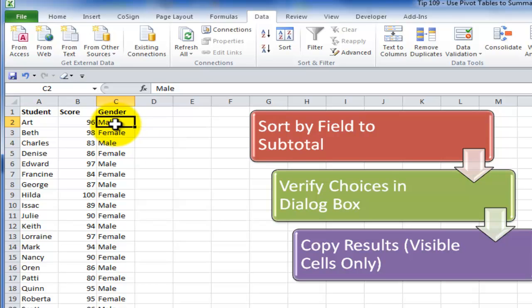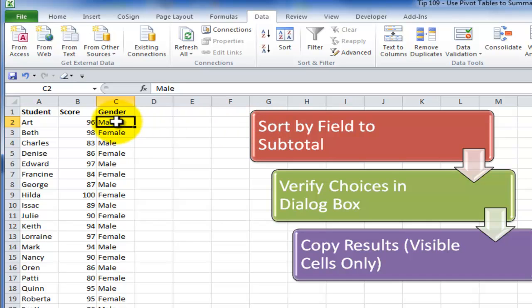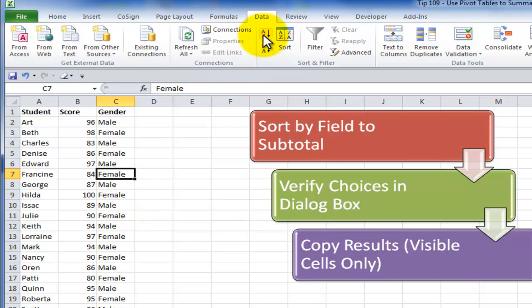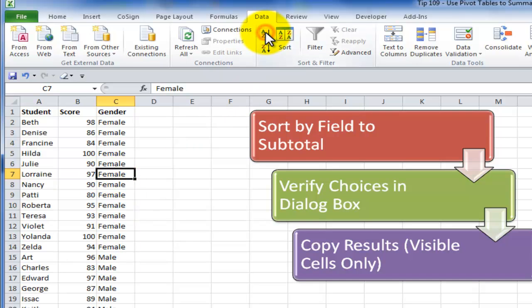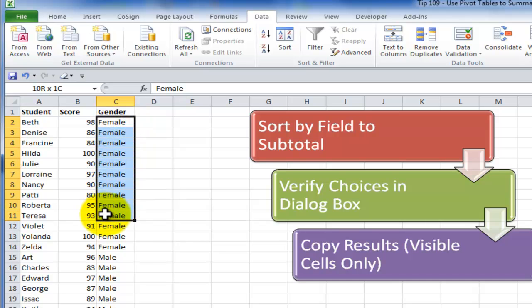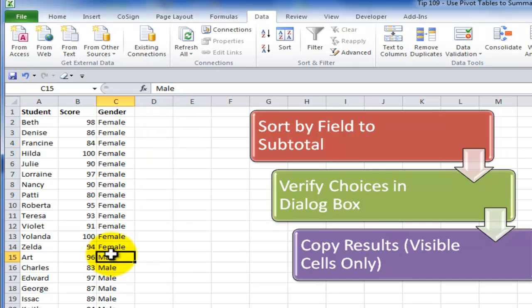With a subtotal report it's easy to produce but the first gotcha step is you have to remember to sort the data by the field that you wish to produce the subtotal on. We want to see at each change in gender. So we need to go through and sort this column.